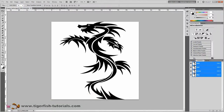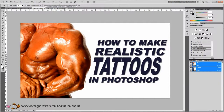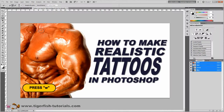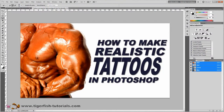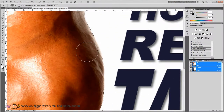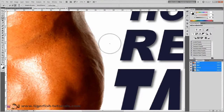In this tutorial we want to wrap this tattoo around the biceps of the bodybuilder, so first we need to make a selection to confine the tattoo to this area. We make a selection using the quick selection tool — press W on your keyboard or click it in the toolbar. Select the area of the arm, and if you press the Alt key you can subtract from your selection. Zoom in and press on any areas the tool didn't select.